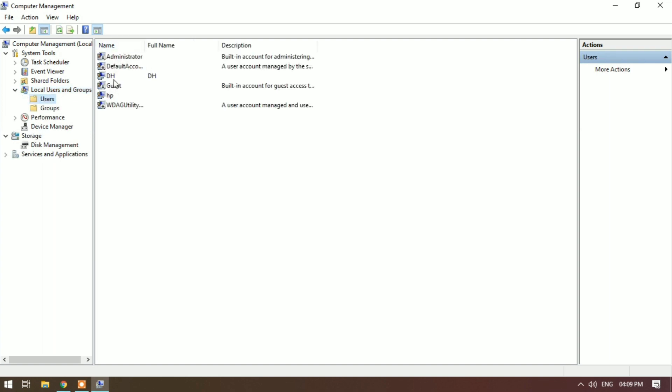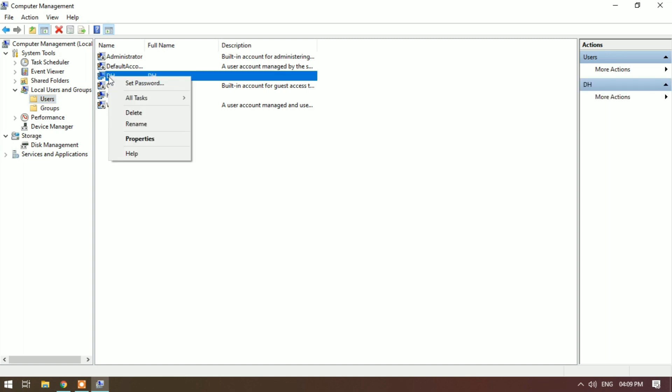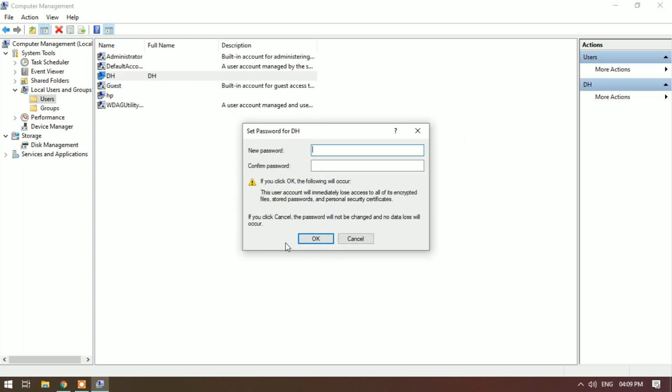How to change DH user password without old password. Right click on it and Set Password. Proceed. It will require only new password and not require your old password.